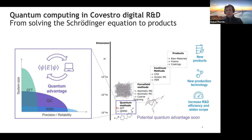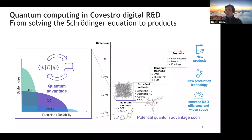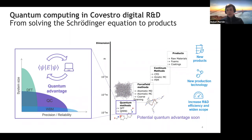In the digital R&D group at Covestro, they look at everything that ranges from modeling molecules one atom or even one electron at a time, all the way up to methods that can study systems on the order of one millimeter to one meter in size — continuum methods — and all of these simulation methods funneling into eventual input into what the next generation of polymeric materials are going to be.